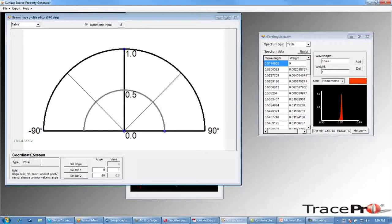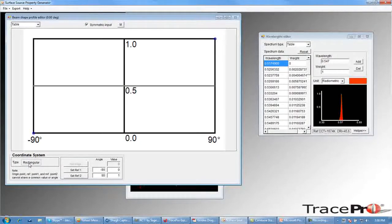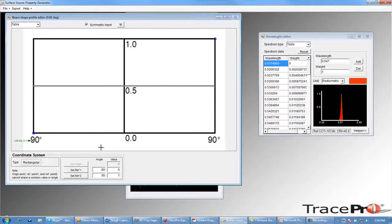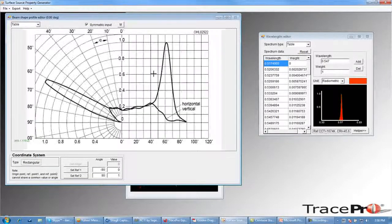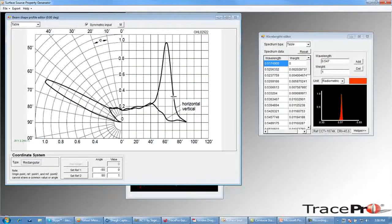Here we have the option of either a polar or rectangular coordinate system. As we mentioned, we are going to use the rectangular graph, so we will switch this to rectangular. Then we will right-click and choose paste to paste the angular distribution graph into our Beam Shape Profile Editor.